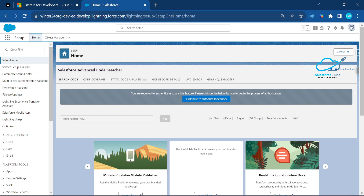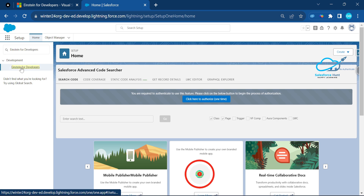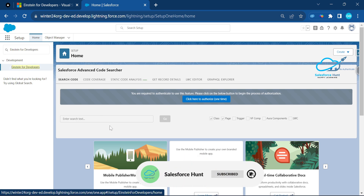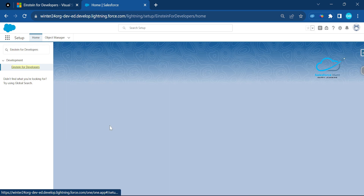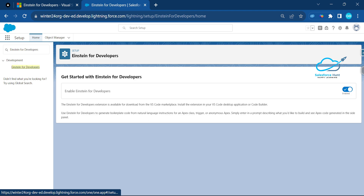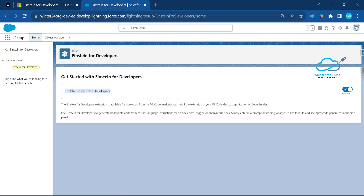Just open your org, and in the Quick Find search for Einstein for Developers. Click on the link, and you will see a toggle to enable or disable Einstein for Developers based on your requirement. I already have it enabled — in your case it may not be enabled yet, so you have to enable it like this.